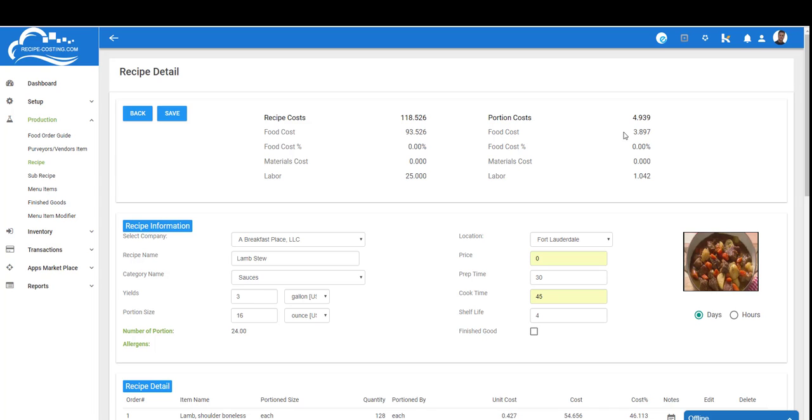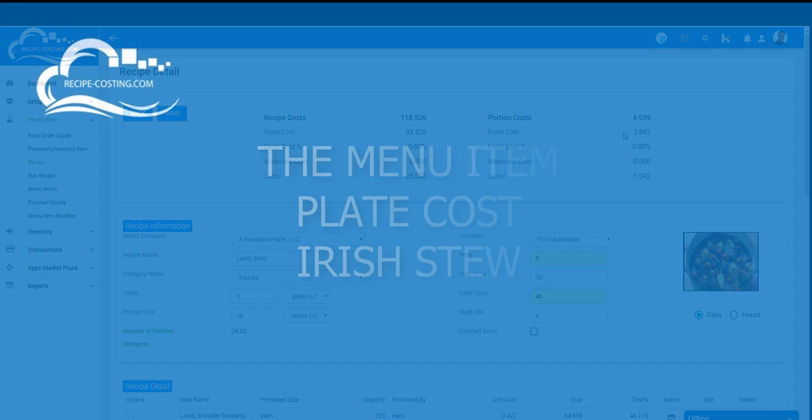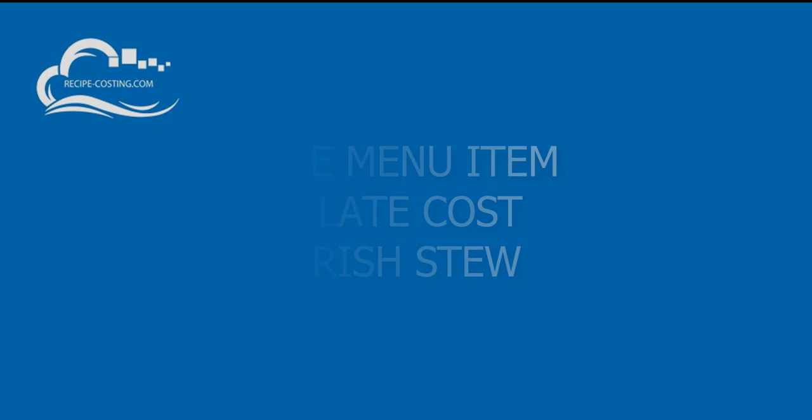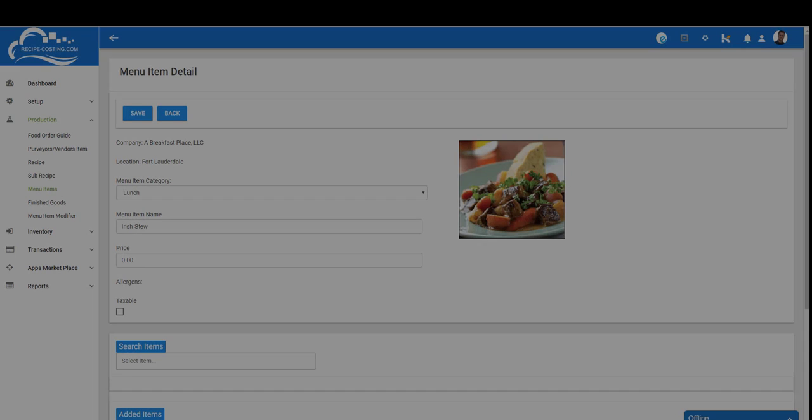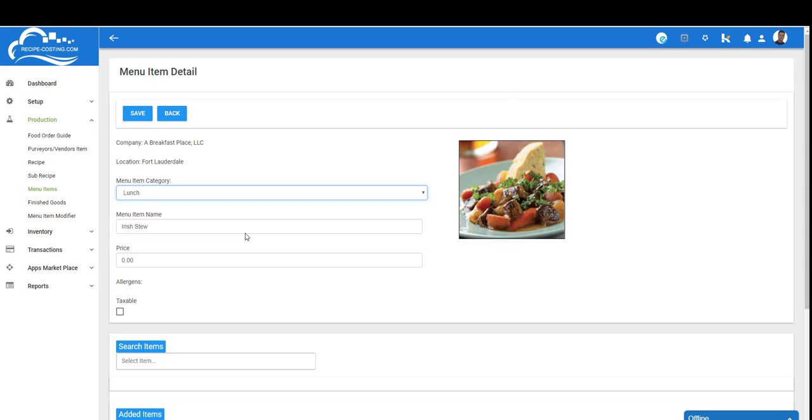Okay operators, we're finally here. Now it's time to plate our stew. This will go on our menu item and it's very simple to get here. You're gonna go to Production, Menu Items, click the Add button like you did with your recipes and sub-recipes, and we're going to enter this menu item detail page. The first thing we want to do is select a category. This is going to be part of my lunch menu so I'll select lunch.